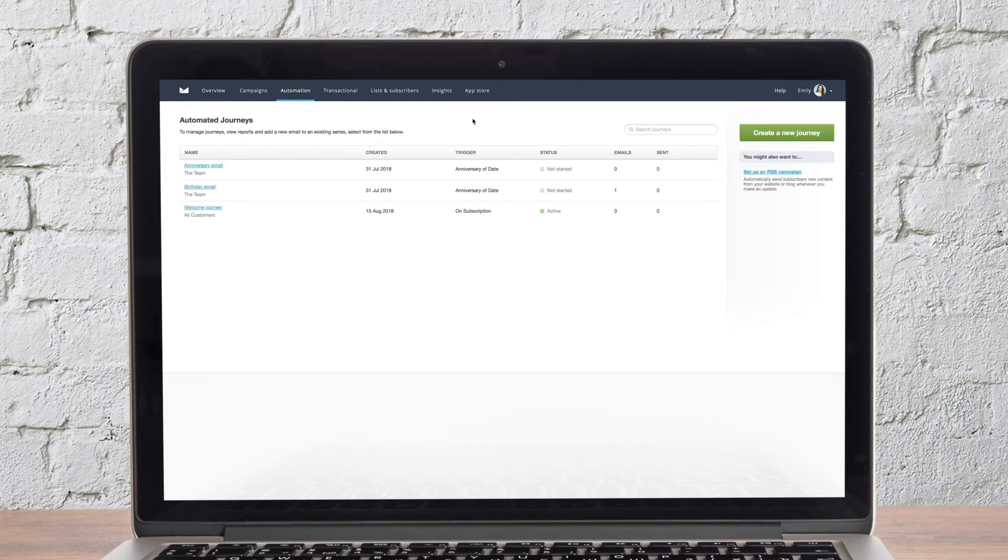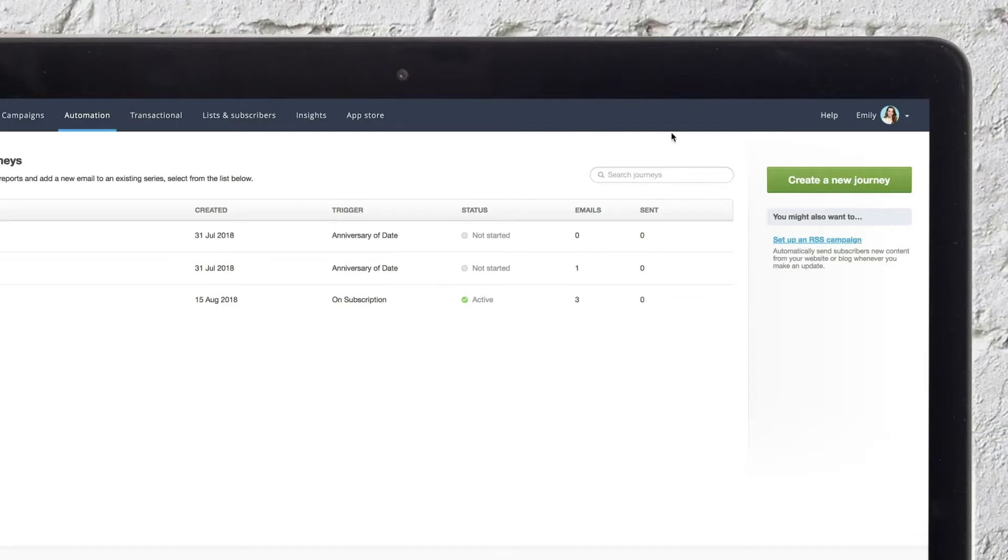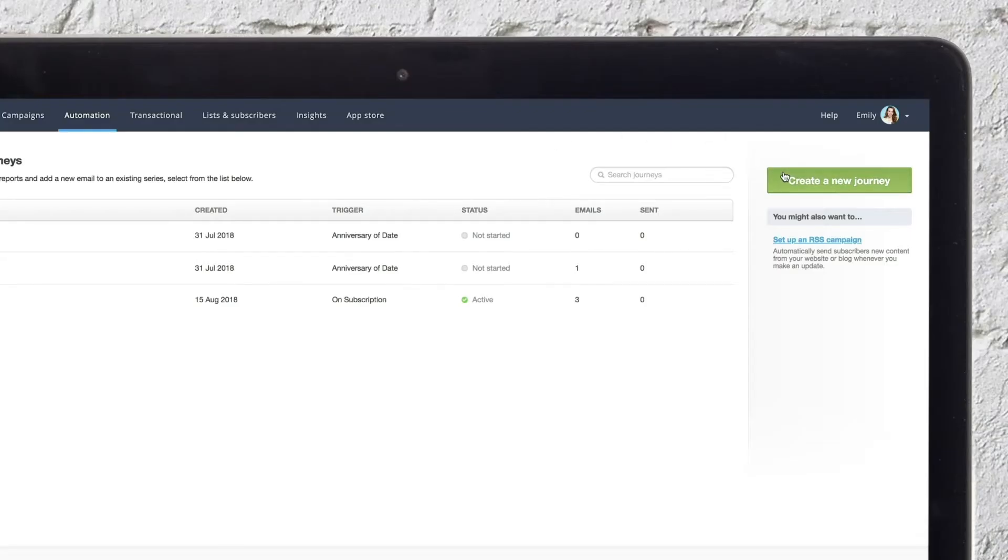In Campaign Monitor, you can create journeys for your subscribers that contain one or more automated emails based on rules that you define. When you select create a new journey on the automation page, you'll see the option to discover journeys.